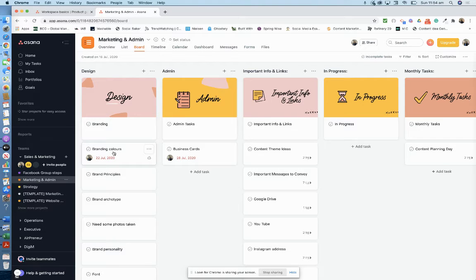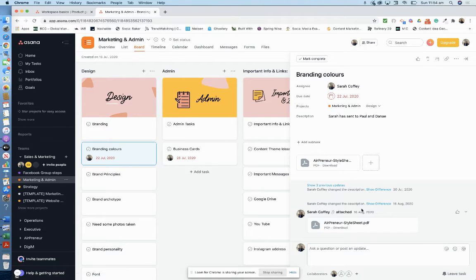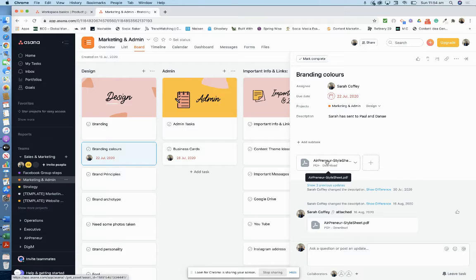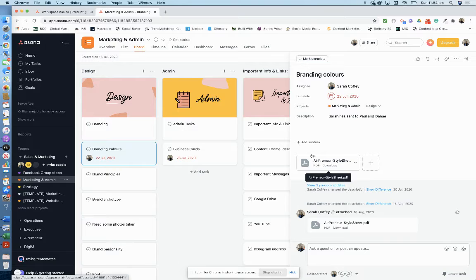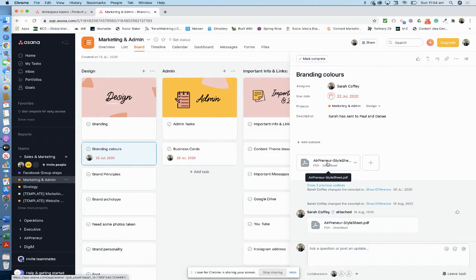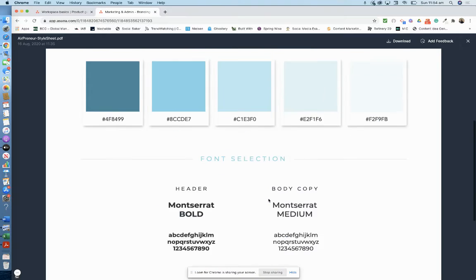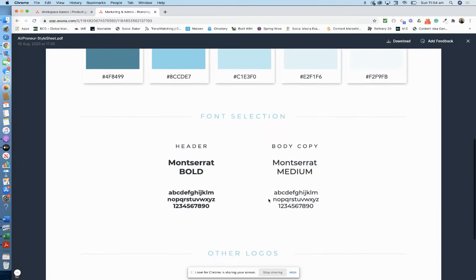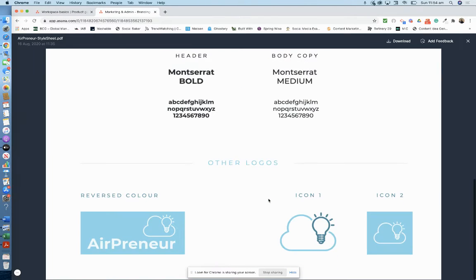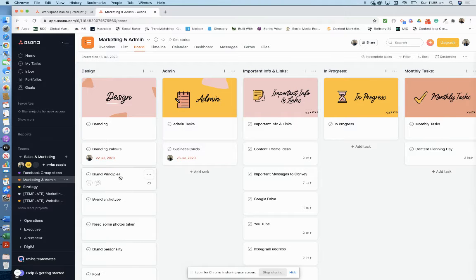For example, branding colors. I wanted this to be everything, so whatever I think of in my business, I want it to include that. If I think of anything with my branding, it needs to be in here. Airpreneur, what are my style colors? So here we go. There's my brand colors, there's the fonts that I'm using, and that's the logos. You can see that everything I do with Airpreneur should be in here.